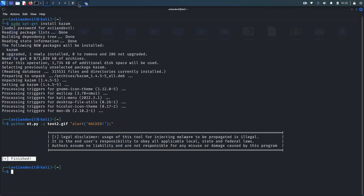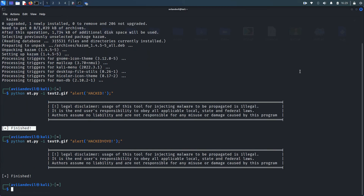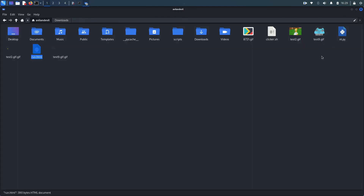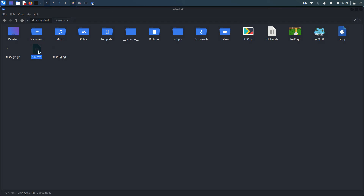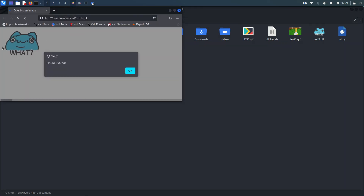Let's see another one. Test9 is another image — successful. The original test9 and the embedded one are now shown. Running the HTML again and there you go — the image is there along with the text in the JavaScript alert popup.